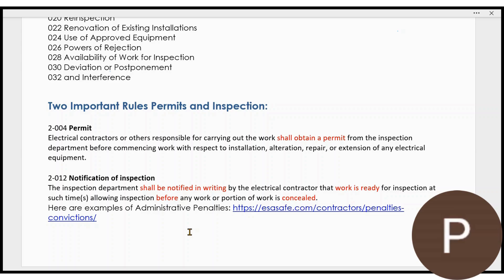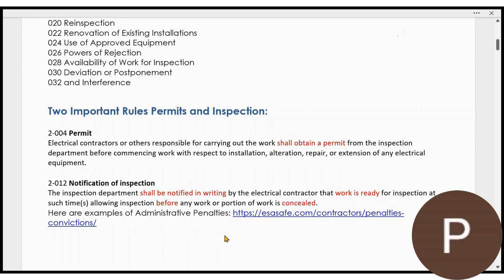The second rule is notification of inspection. The inspection department shall be notified in writing by you, the electrical contractor, that the work is ready for inspection so that the inspection can be performed before that work is concealed. You don't do the work, pull the permit, do the work, put up drywall, and then ask for it to be inspected. It has to be inspected before it is concealed.